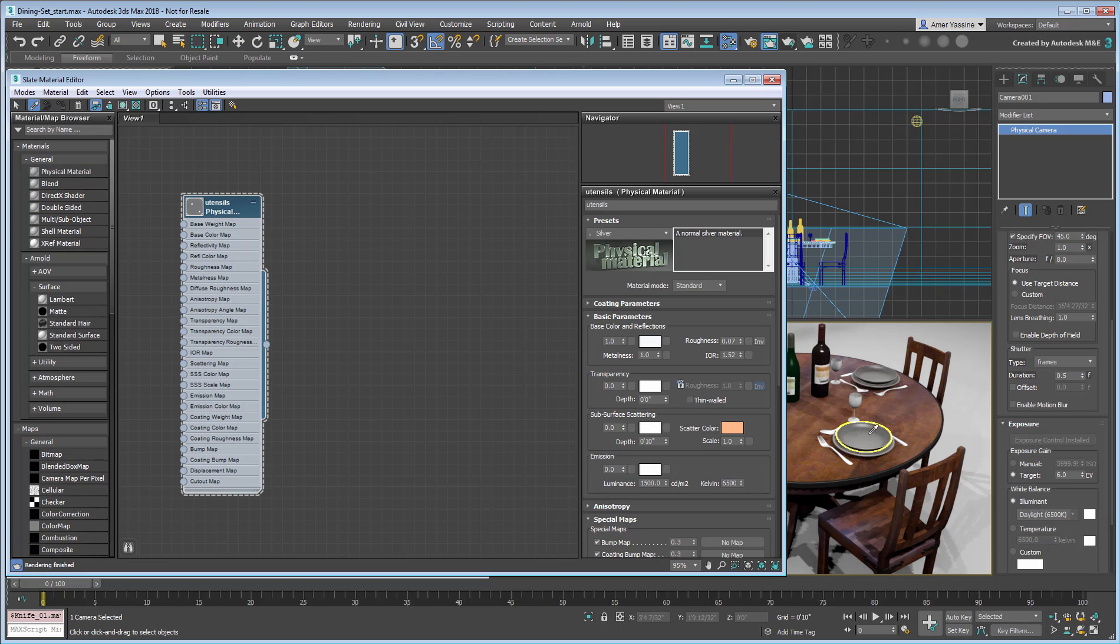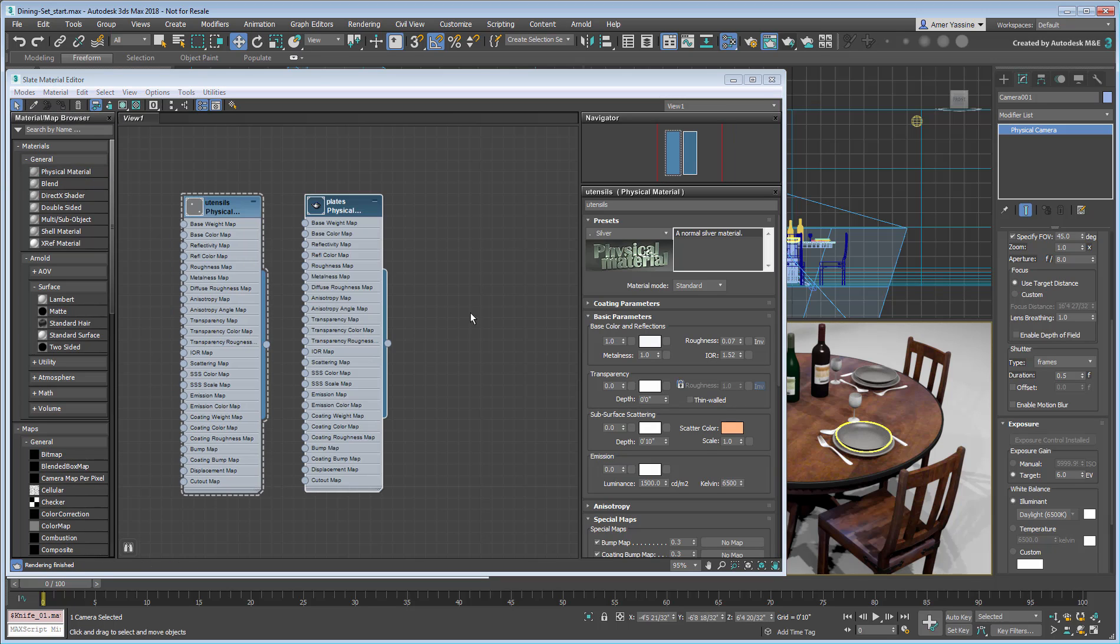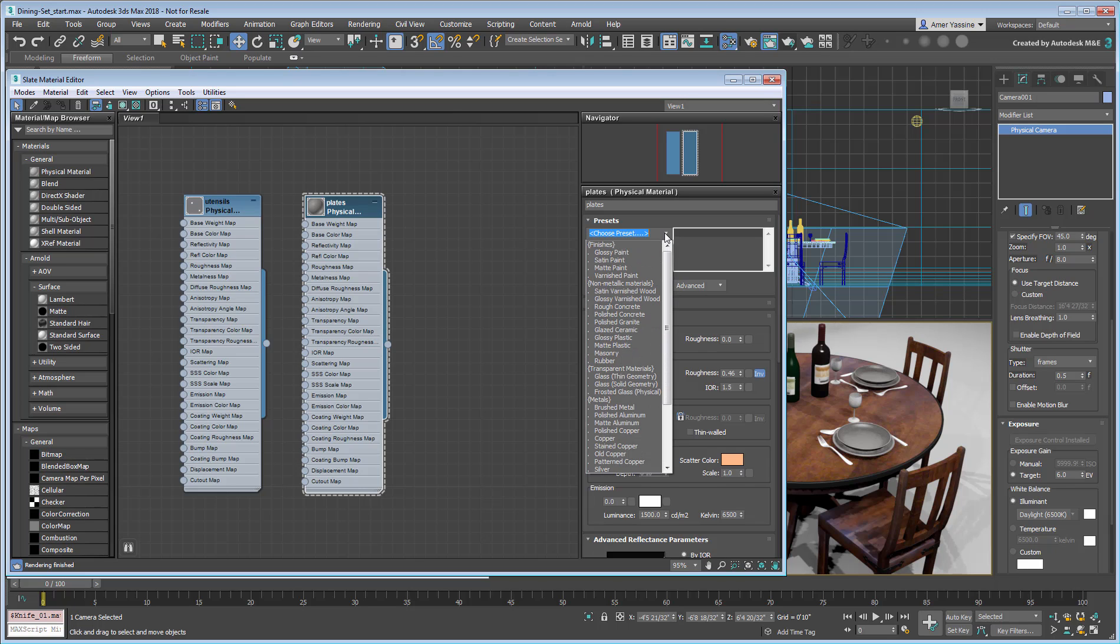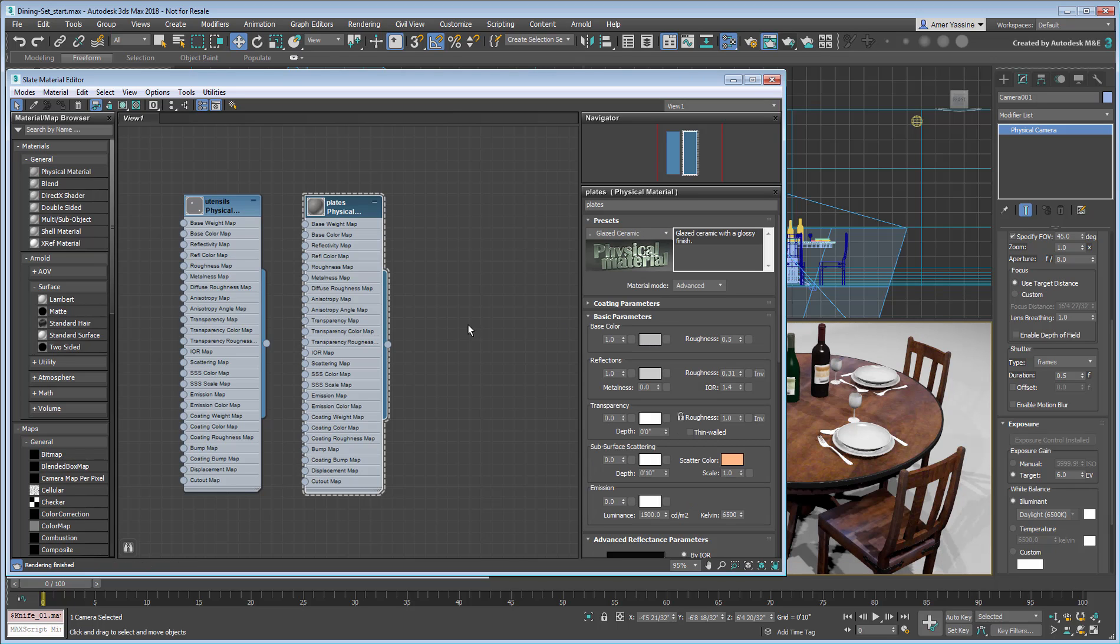For the plates, I will choose a Glaze Ceramic preset, while perhaps giving the base color a touch of Beige.